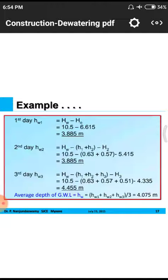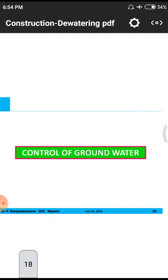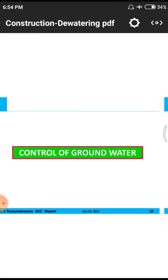The total depth driven exceeds 10.5 meters. The average depth equals (h1 + h2 + h3) / 3 = 4.075 meters. Next, we look at controlling measures for the groundwater level — the different control measures used to control groundwater flow in a locality.